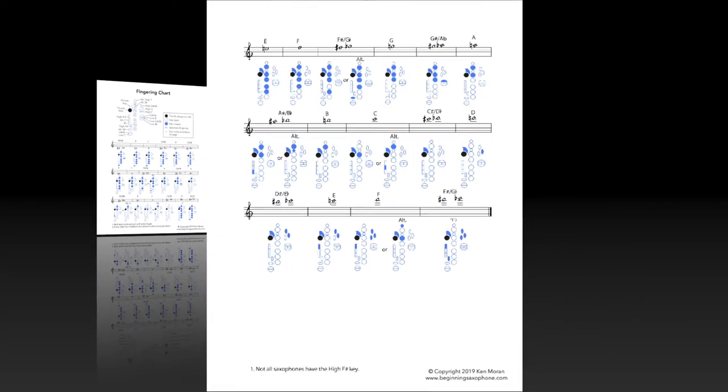The fingering chart accurately depicts all the keys on the instrument and even includes alternate fingerings.